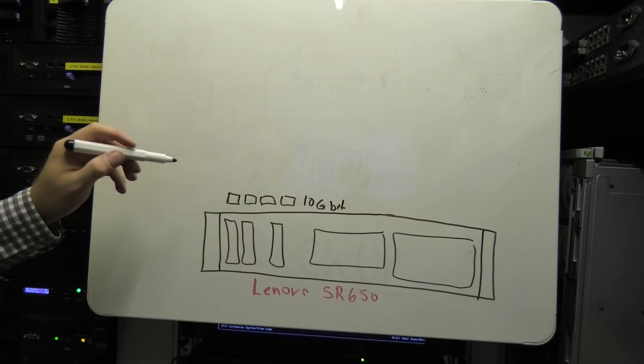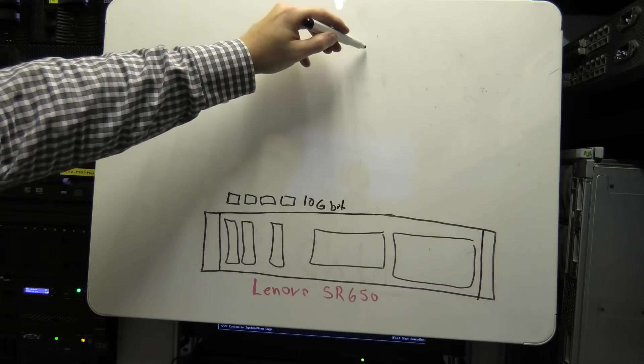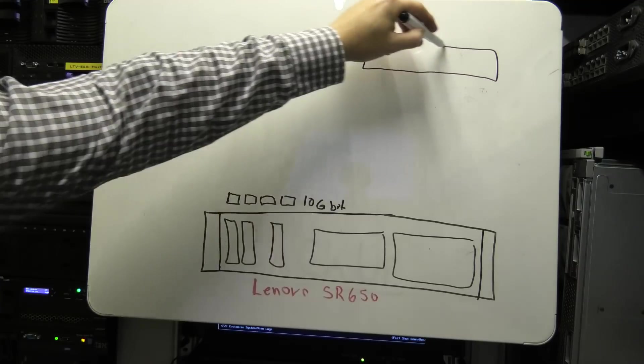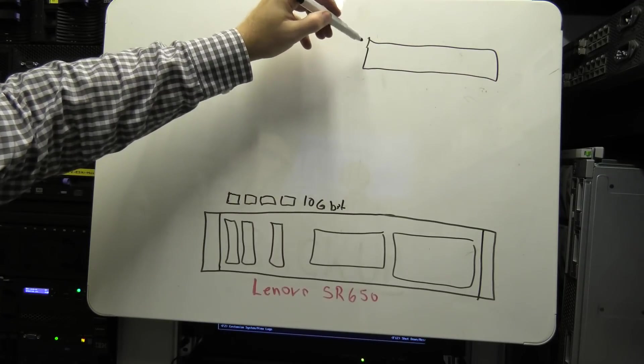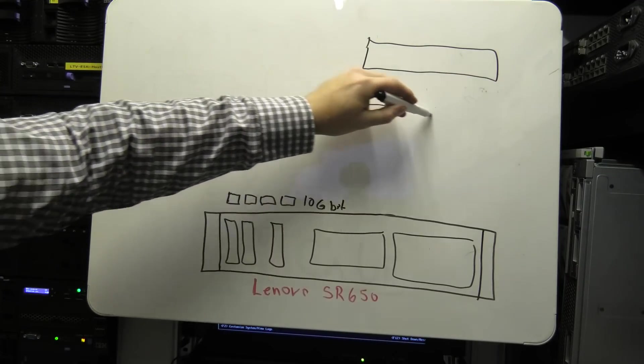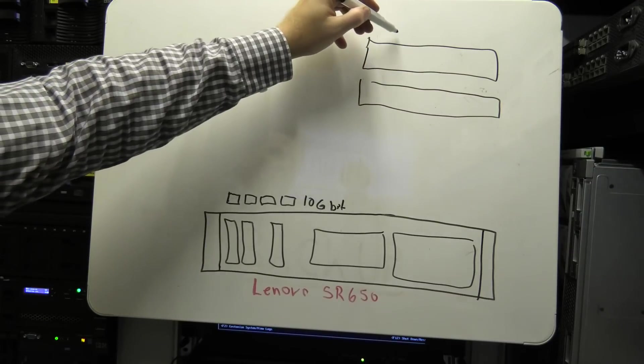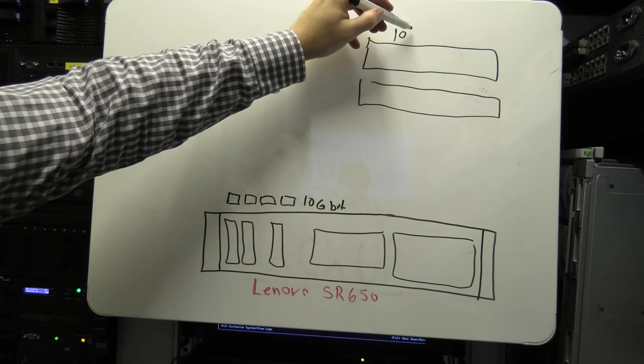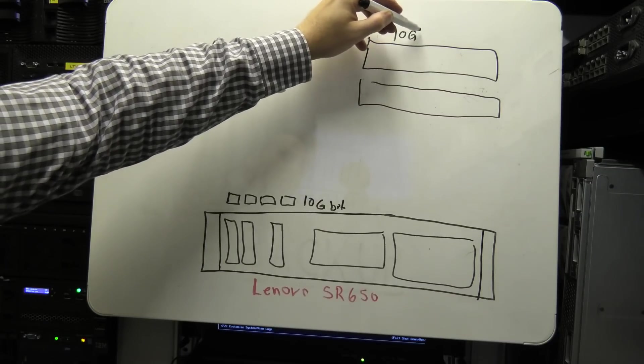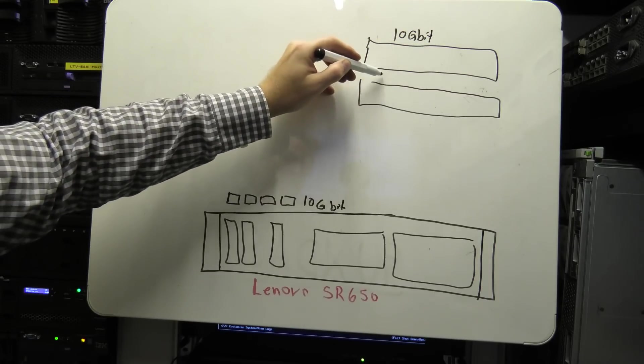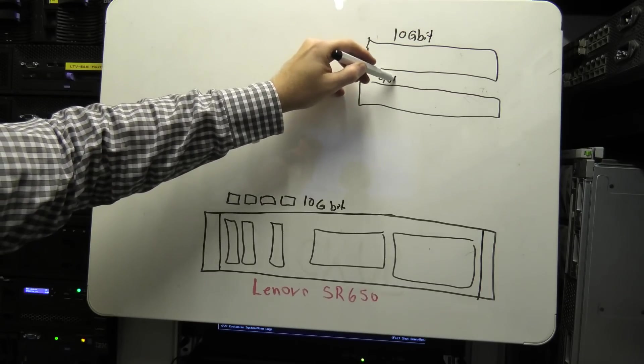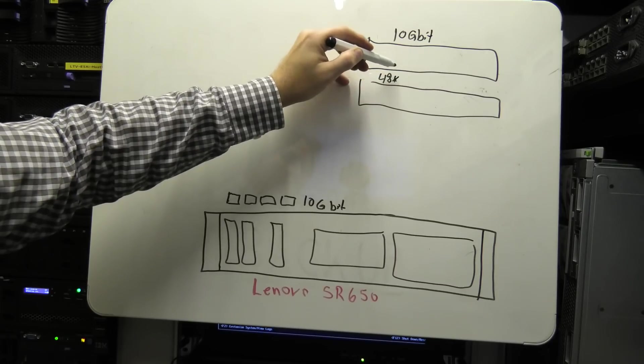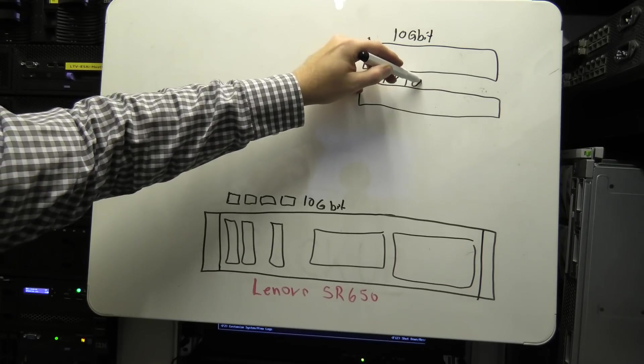And I have a big switch, a main switch. Well, I actually have two big switches. One of them is 10 gigabit, and one of them is 48 ports, one gigabit.